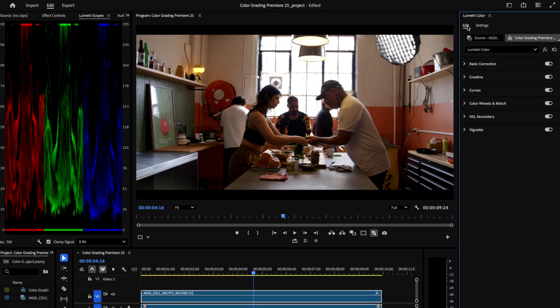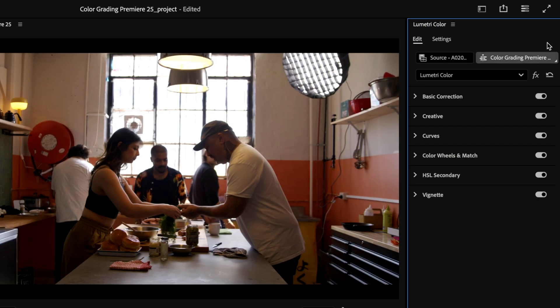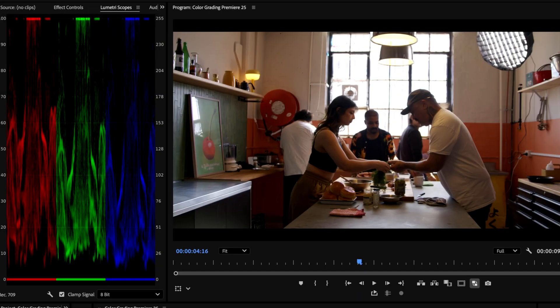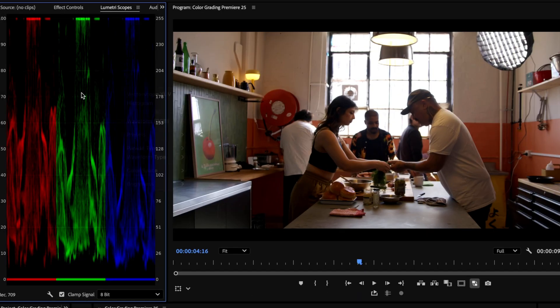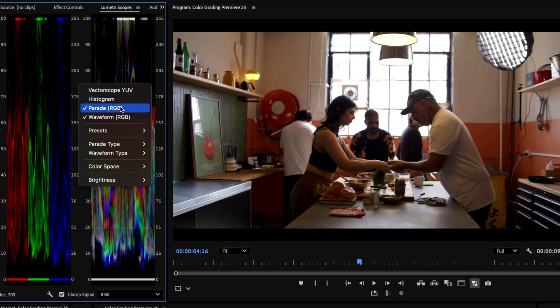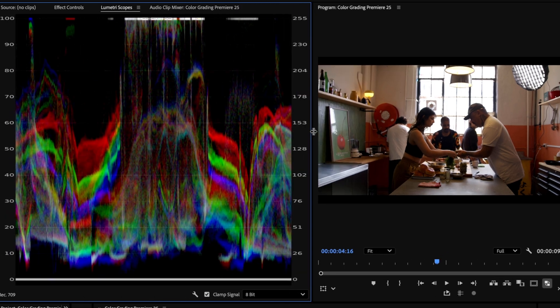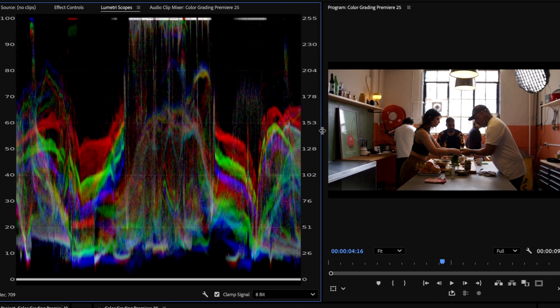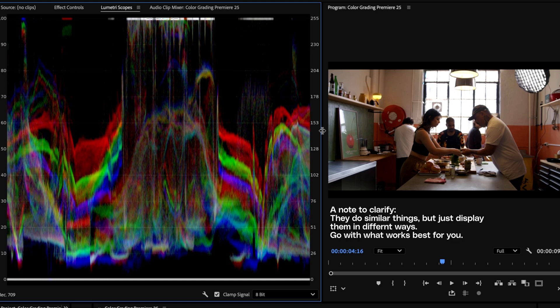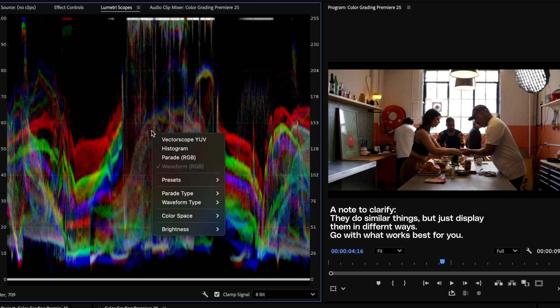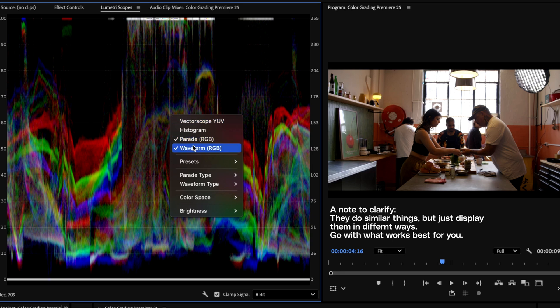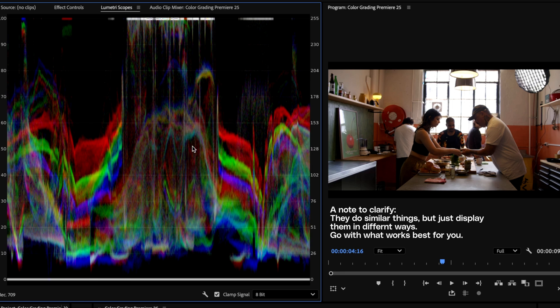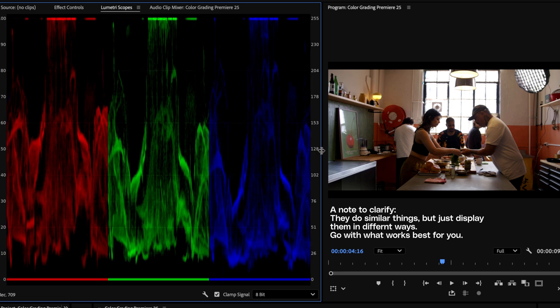Alright, so back in the edit tab of Lumetri Color, we can now start to look at our grade. Now your default scopes might be set to the waveform up here, and waveform is a great tool for checking footage on set when you're shooting. It's an in-camera scope that I use all the time. However, I don't actually think it's all that great for grading. I much prefer the parade, which plots the luminance of the image and splits the red, green and blue channels out, helping you in monitoring your image whilst you're tweaking the luminance levels and color balance.